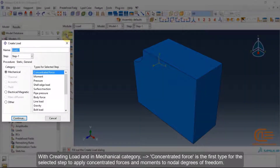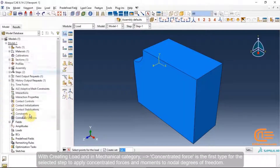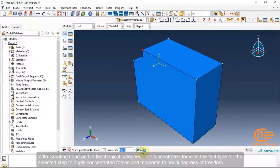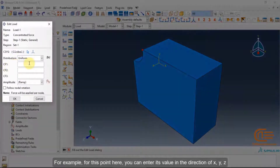When creating a load in the mechanical category, concentrated force is the first type. For the selected step, it is used to apply concentrated forces and moments to nodal degrees of freedom. For example, for a selected point, you can enter its value in the direction of XYZ.